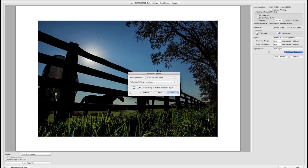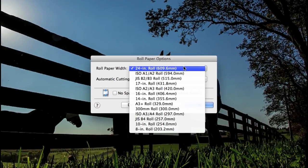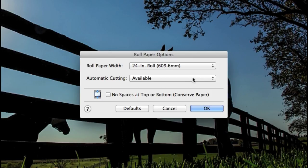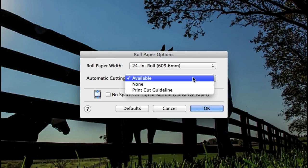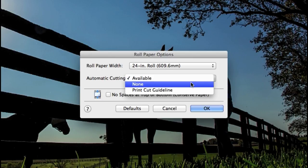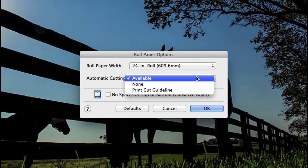Choose roll paper options to confirm roll paper width and here you can turn on or off automatic cutting or have the plugin print a guideline.